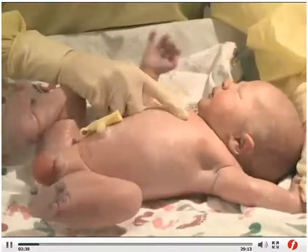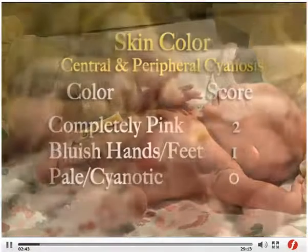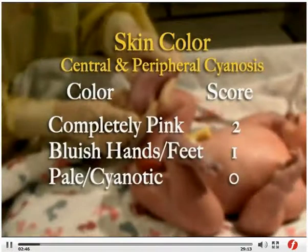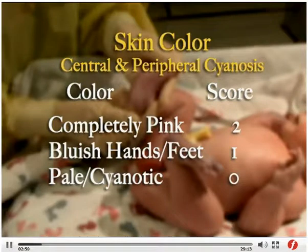Assess the infant's color by checking for both central and peripheral cyanosis. If the Caucasian infant is completely pink, indicating oxygenated blood, write the score as a two. Reduce the score to one if the hands and feet are bluish, which is not unusual. If the infant is pale or if the body or face is cyanotic, the score is zero.